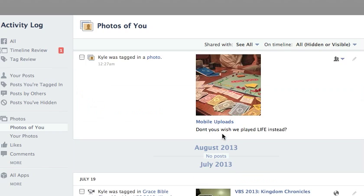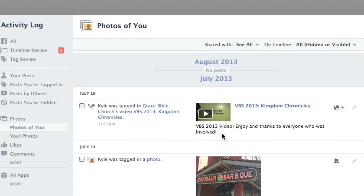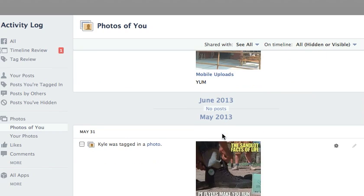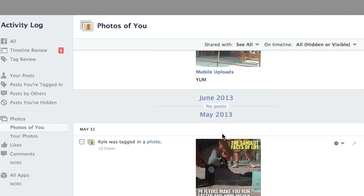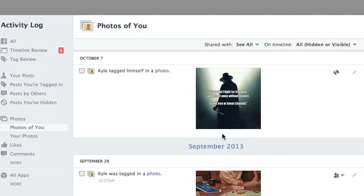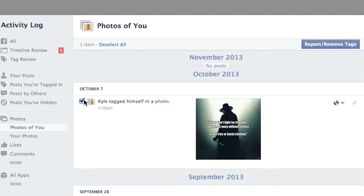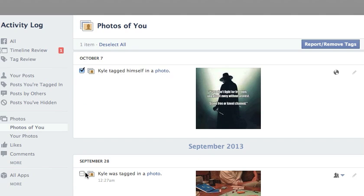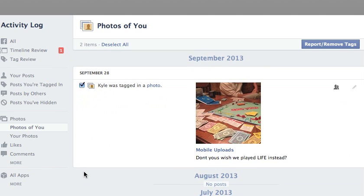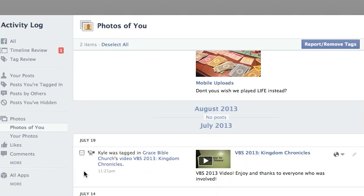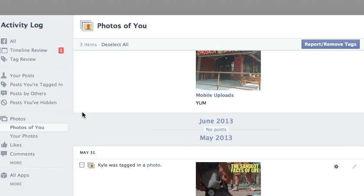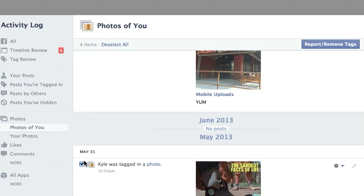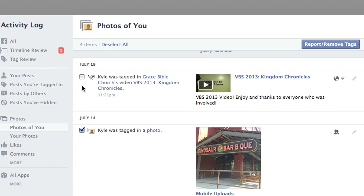If I scroll down here, it's going to show you — and all of them have been untagged already as far as facial recognition stuff. What you can do is find the ones that you don't want to be tagged in and just check them. The problem with this is you can only do up to 10 at a time. It works for videos too.